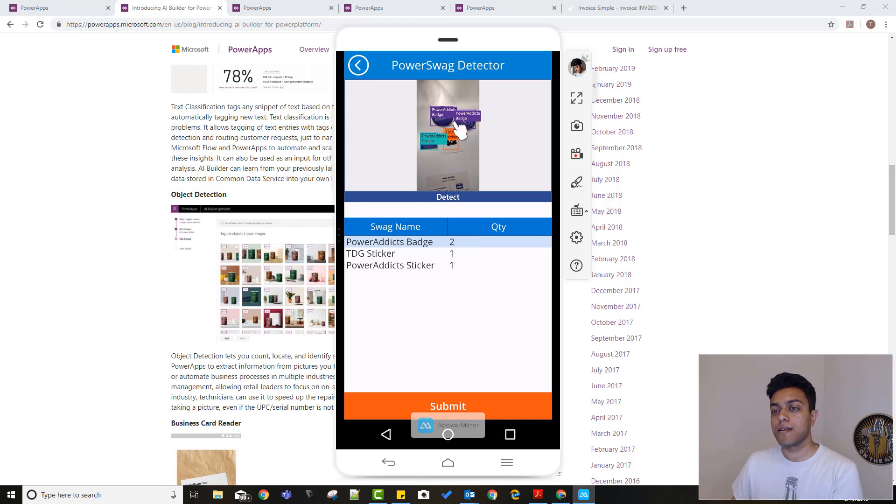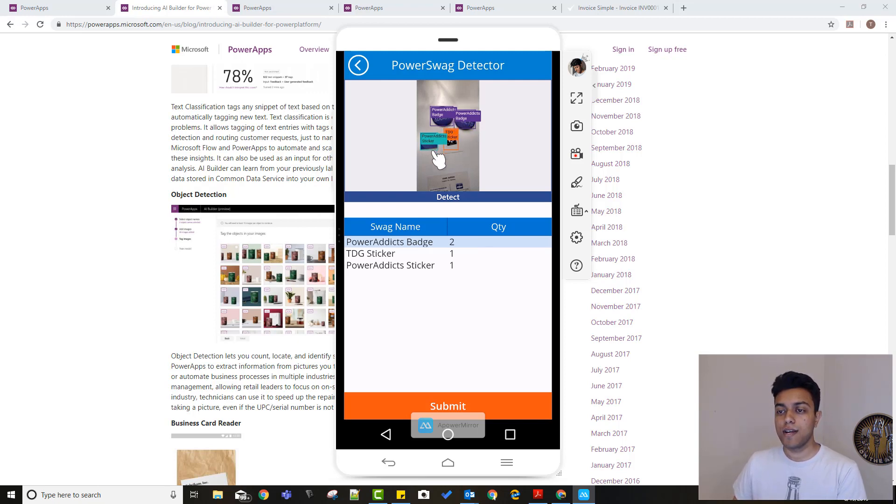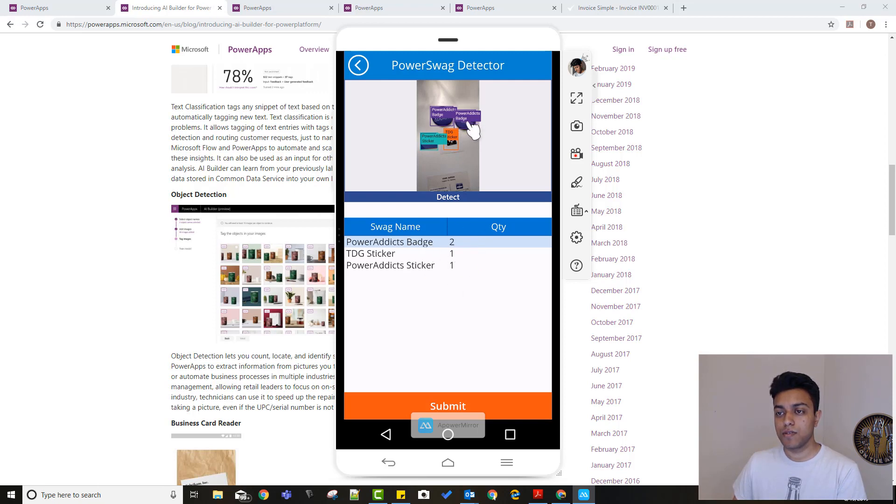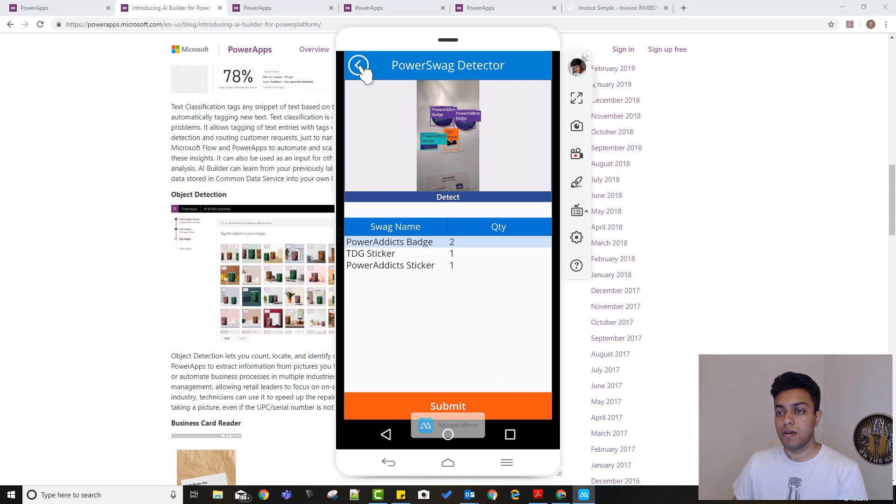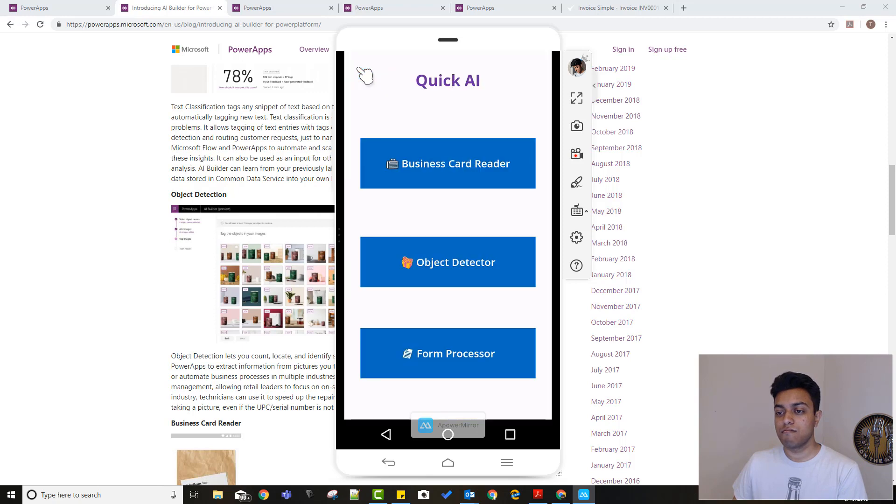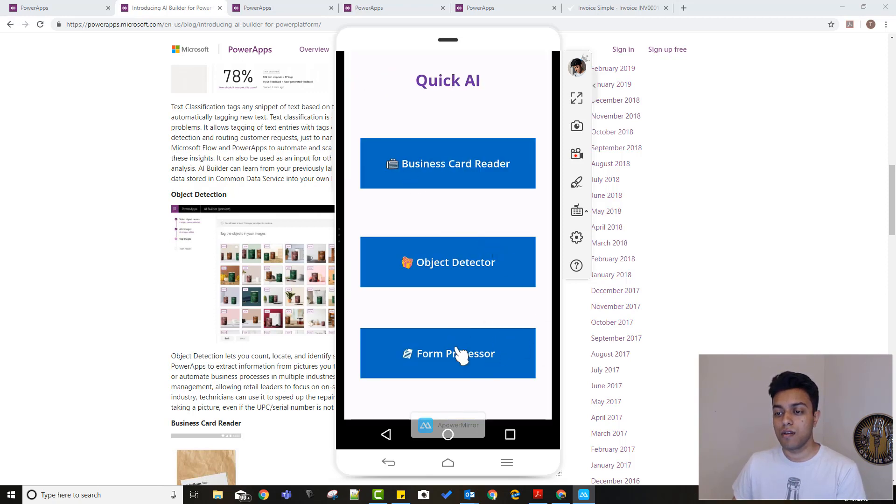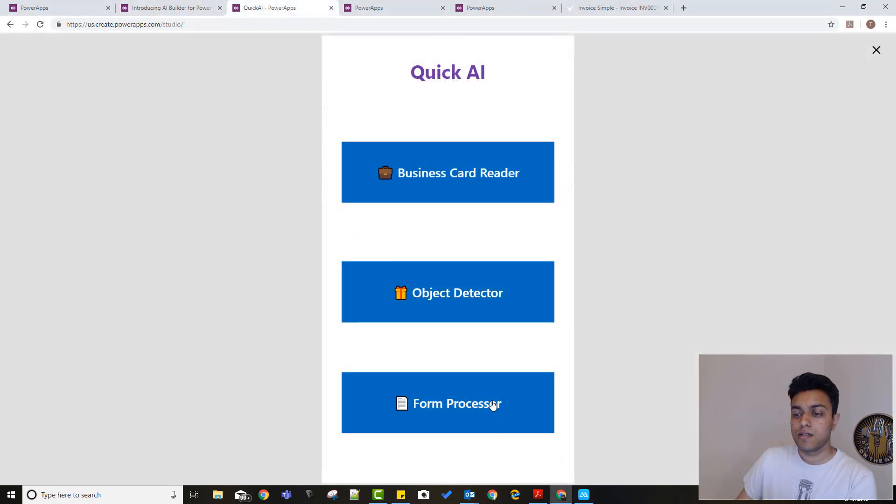And there you go. Boom. It detected the two PowerApps badges, one PowerApps sticker, and the TDG sticker. So it gives you the name and the quantity as well, and it also tags it here on the image itself. So I mean that's pretty slick. You just train the model and you can detect any object that you want it to detect.